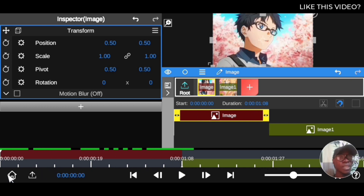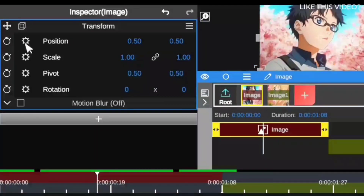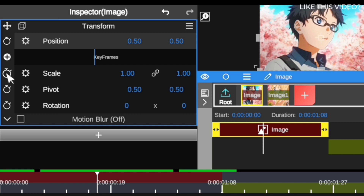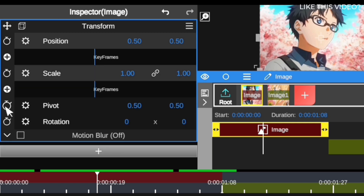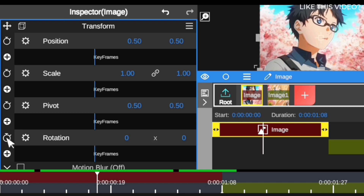We have this first clip right here and we want to add a keyframe on it. As you can see, we have the transform properties — these are all the effects that use keyframes. You can see the stopwatch icons — these are keyframe tools. You can use them to animate position, scale, pivot/center point, and rotation. These are the keyframe tools you'll be adding.